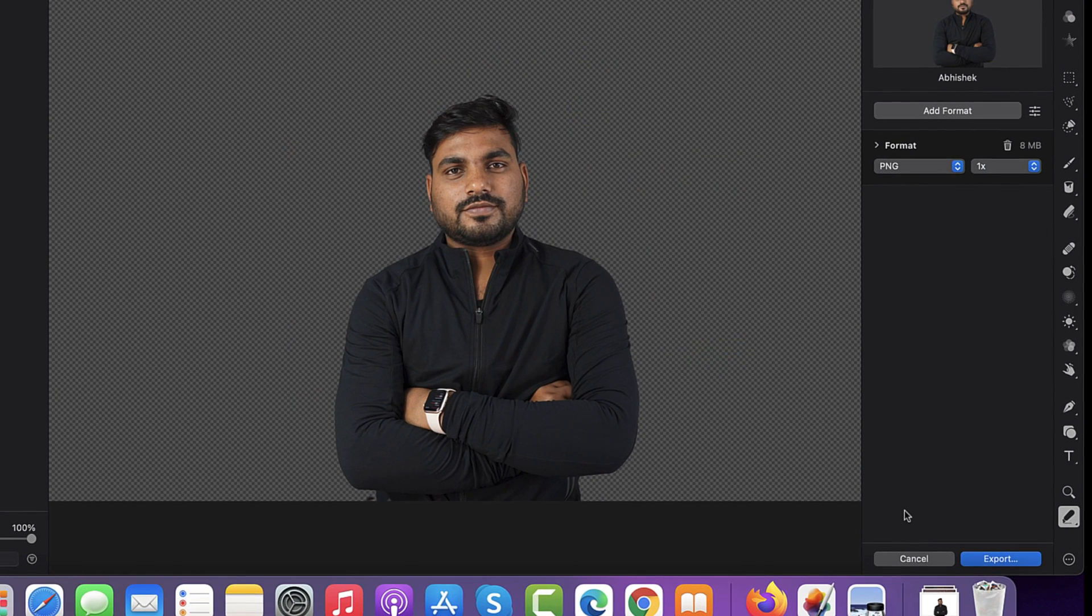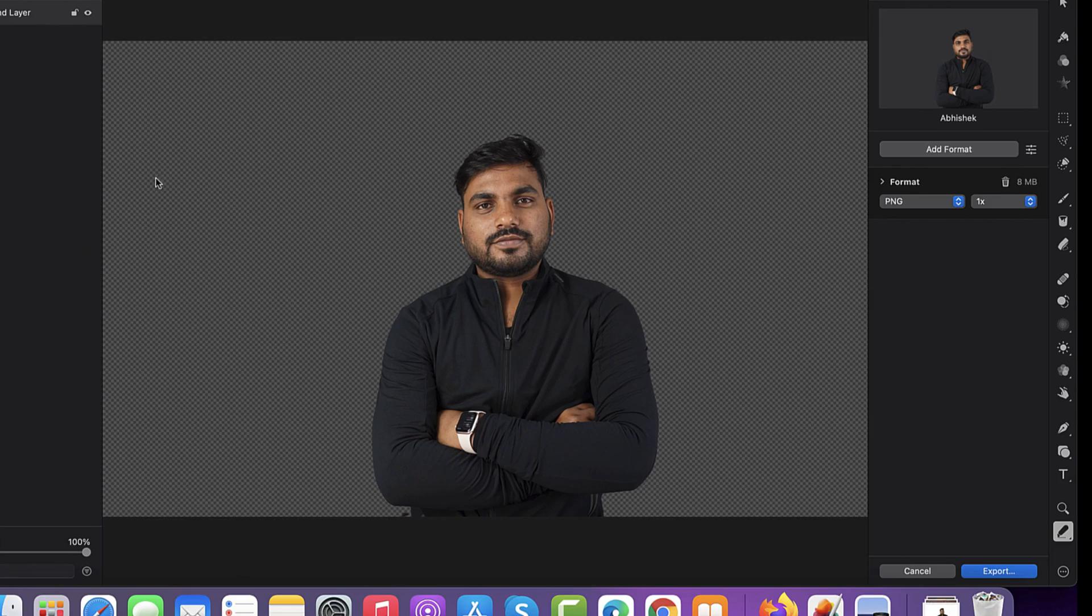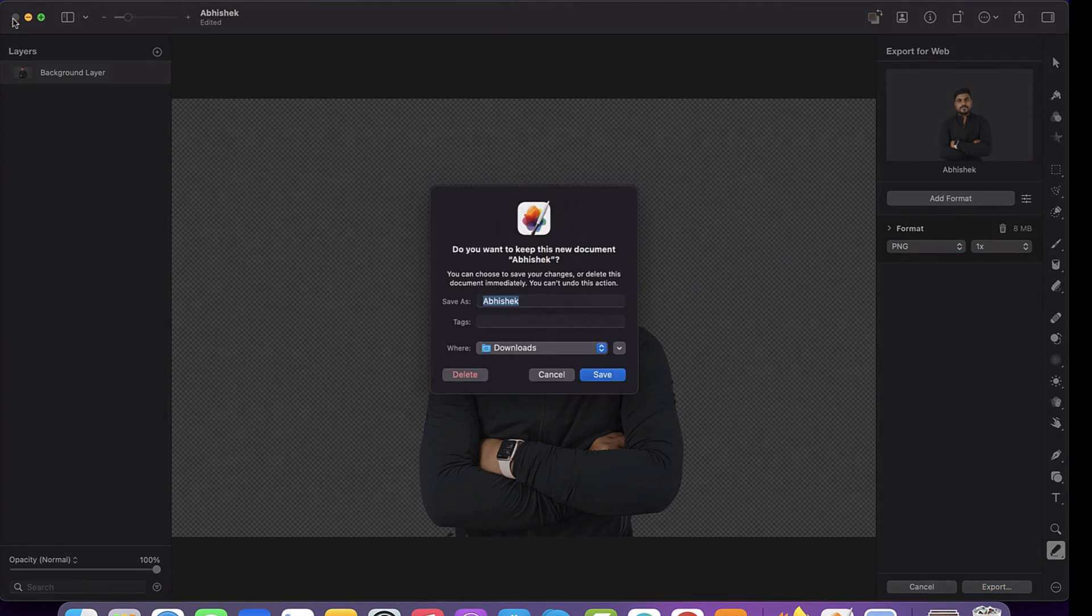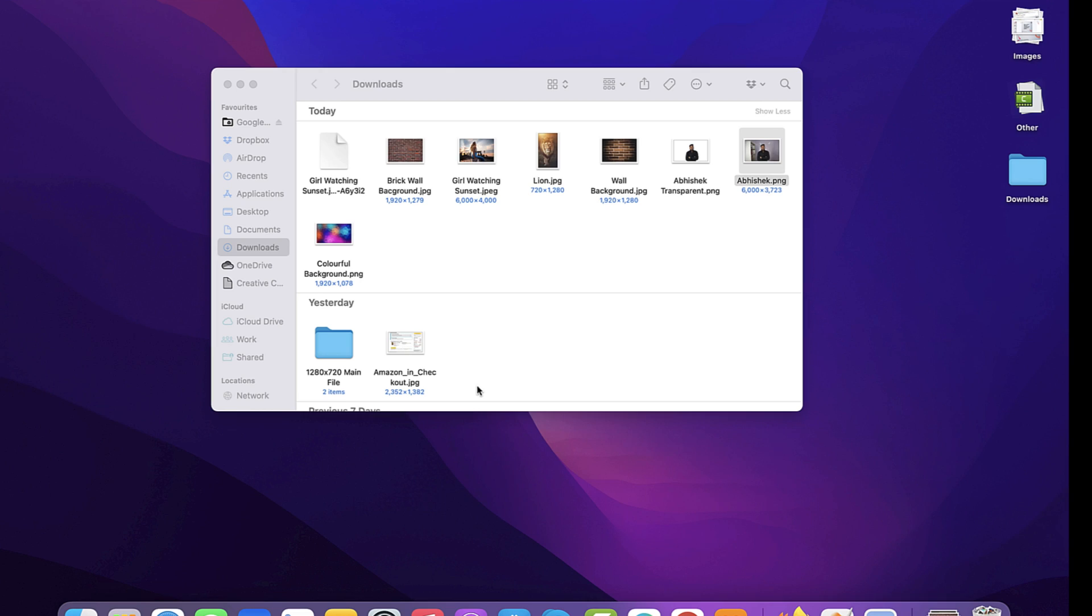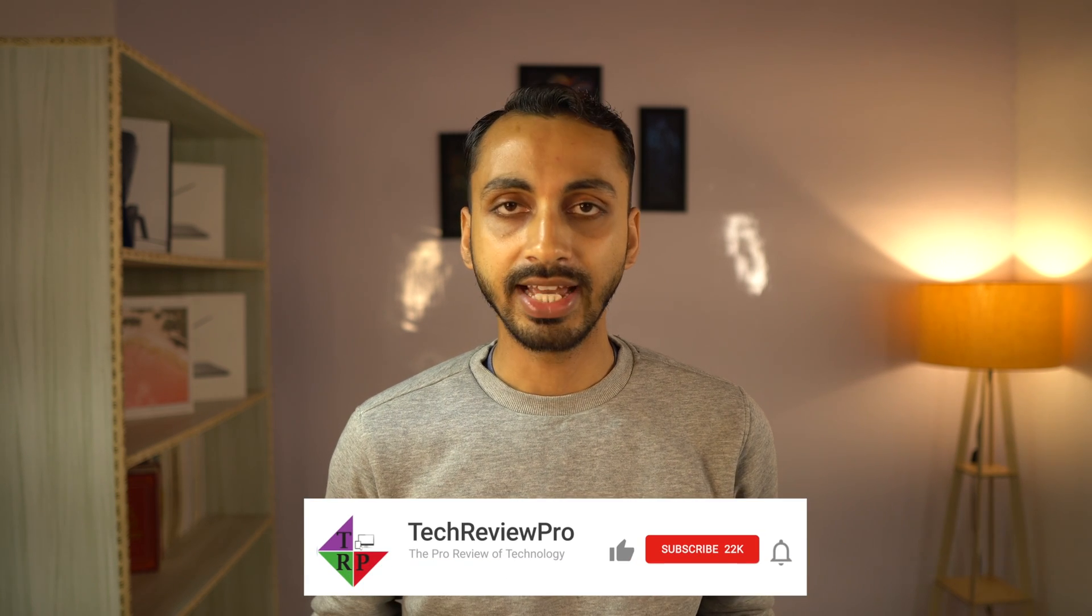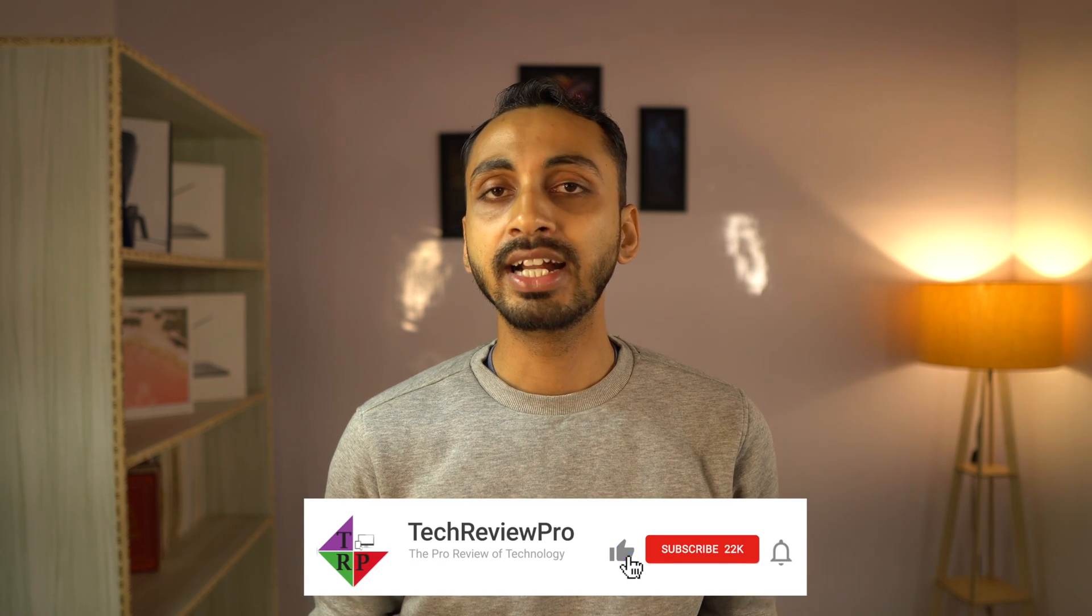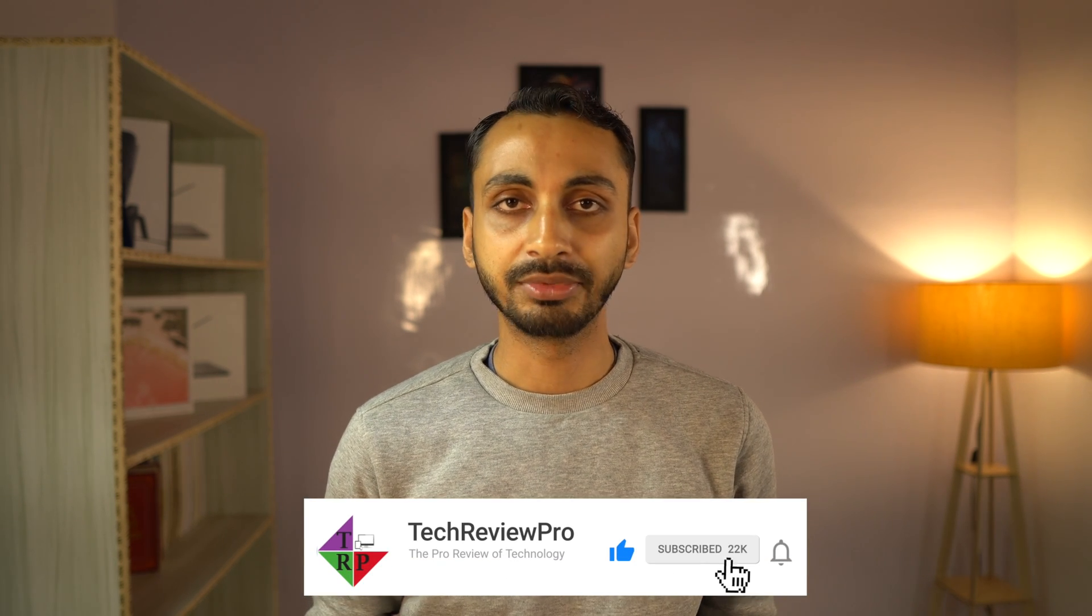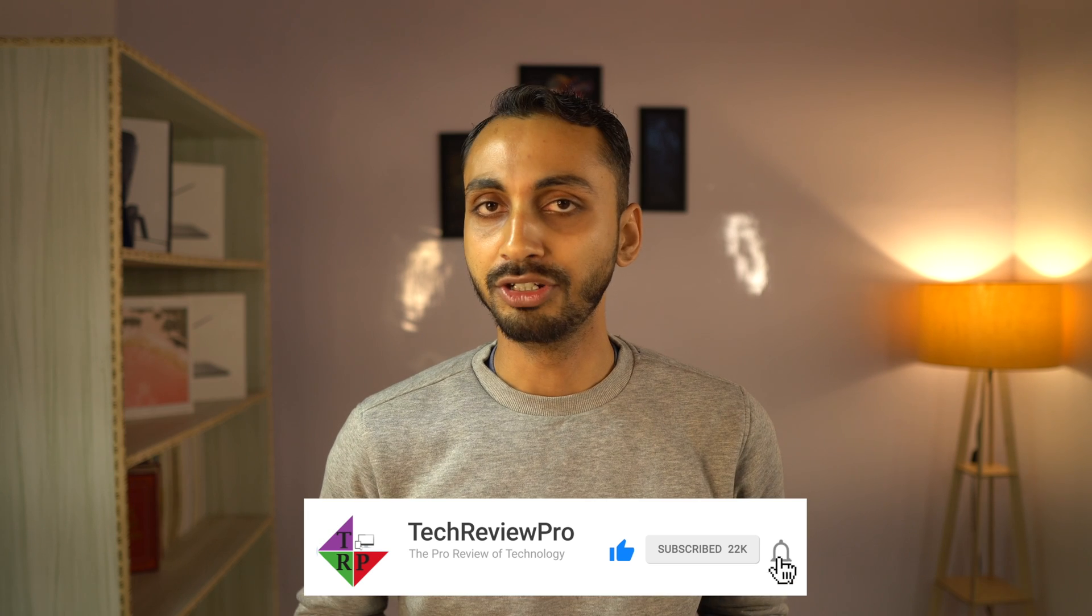So that's the simplest method to remove background from a photo in a single click using Pixelmator Pro. I hope you found this video helpful. If yes, please hit the like button to let me know and subscribe for more such tutorials.